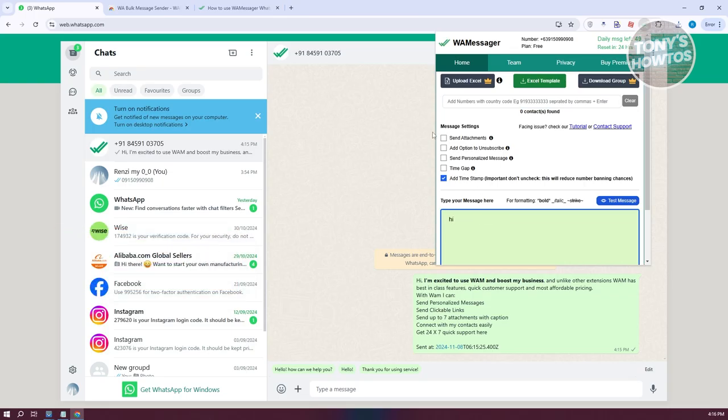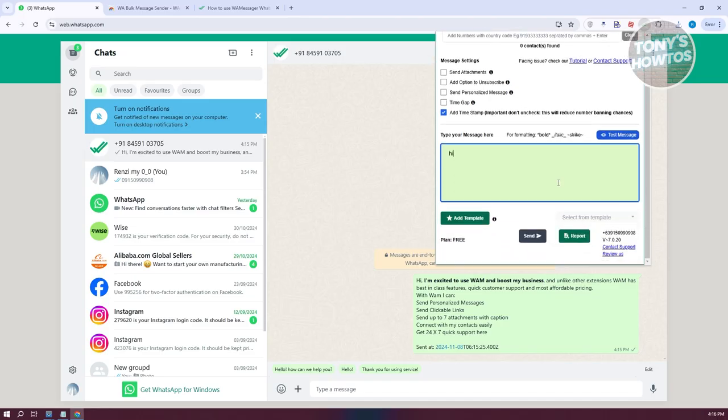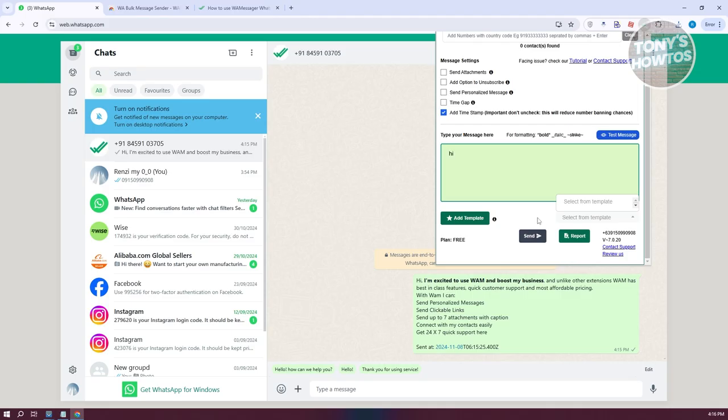From here, you can even select attachments, add options to unsubscribe, send personalized messages, and adjust the time gap. You can choose a template if you want to. If you want to create templates, you can also do that. If you want to send it, just click on 'Send' at the very bottom.